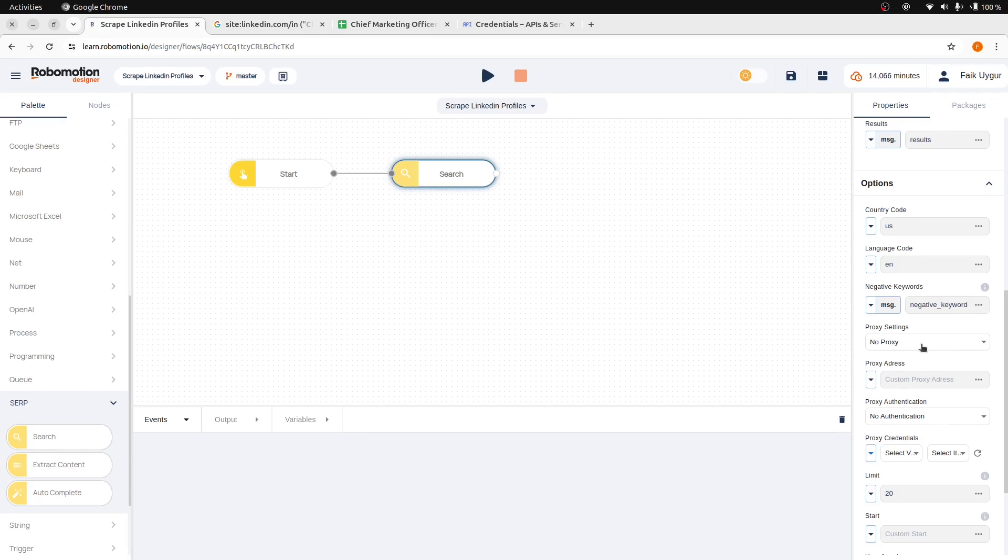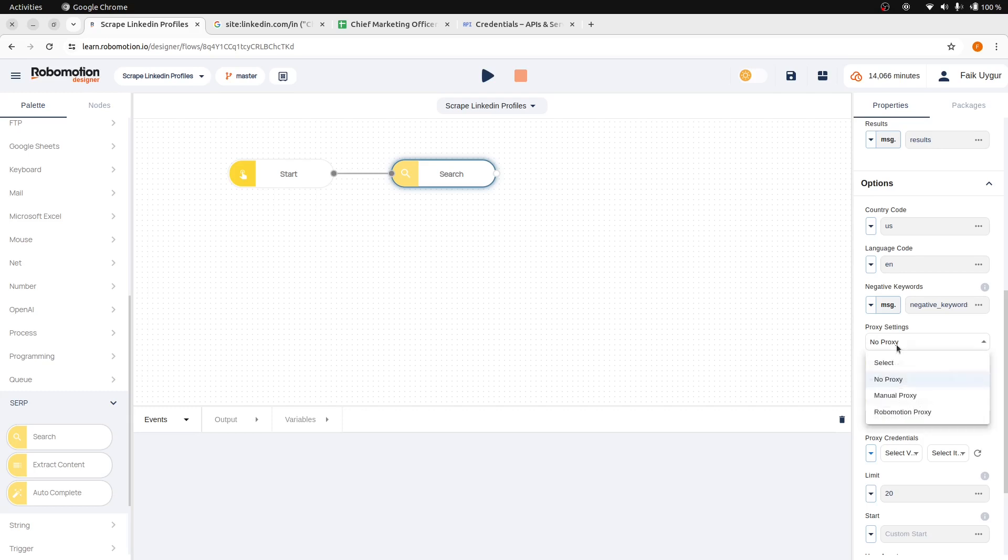You don't need a proxy by default, but if you start scraping and continue from your own IP, Google will start returning errors after a certain number of requests. So, you need a proxy to scrape more results.